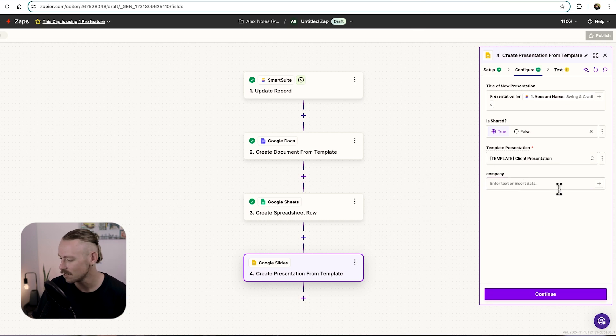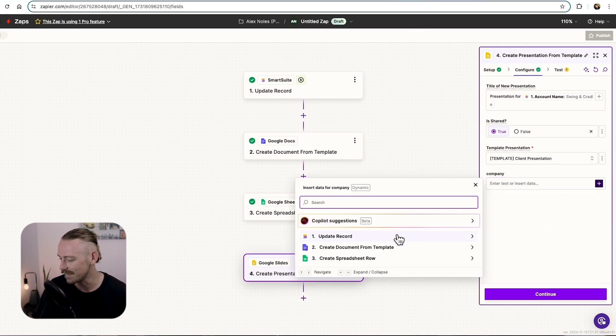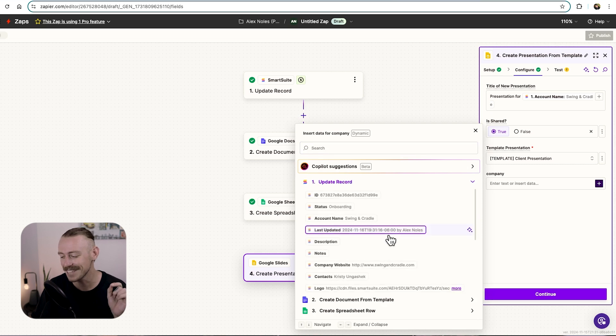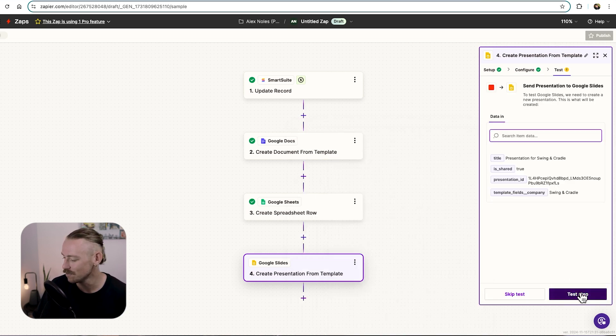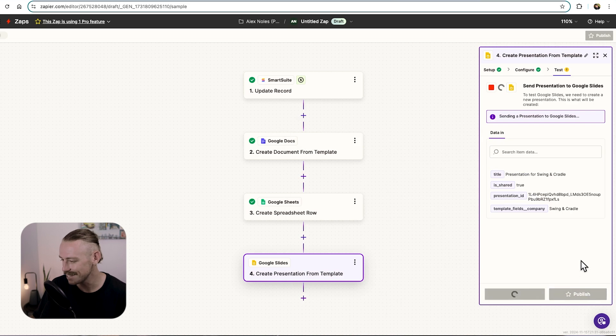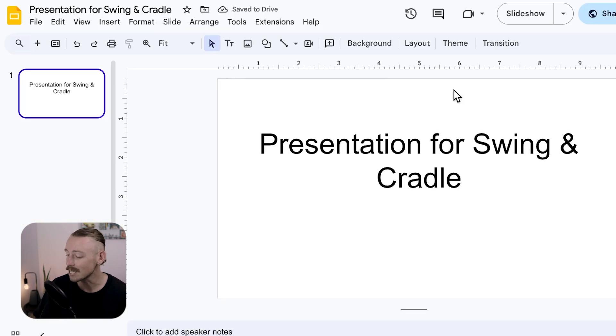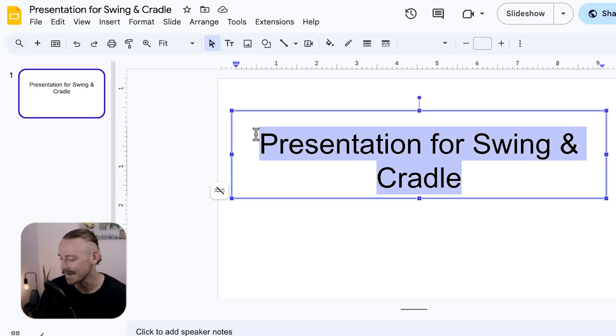And then it will bring the placeholder in. Company. So all we need to do, again, we'll select account name, just for the example of this video, continue, test the step. And there we can see presentation for swing and cradle.